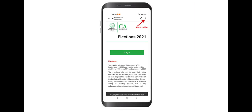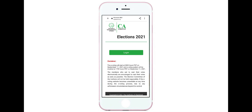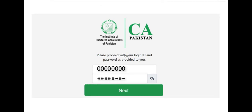By clicking on the link provided in the email, you will be directed to the ICAP election login page. For all Android users, a window will pop up that has the login button; however, to make it work properly, open the link in Chrome by clicking the menu and selecting 'Open in Chrome browser'. For all iPhone users, upon clicking the link, it will open up in the Safari browser. Enter your login ID and password as provided in your confirmed email and press Next.